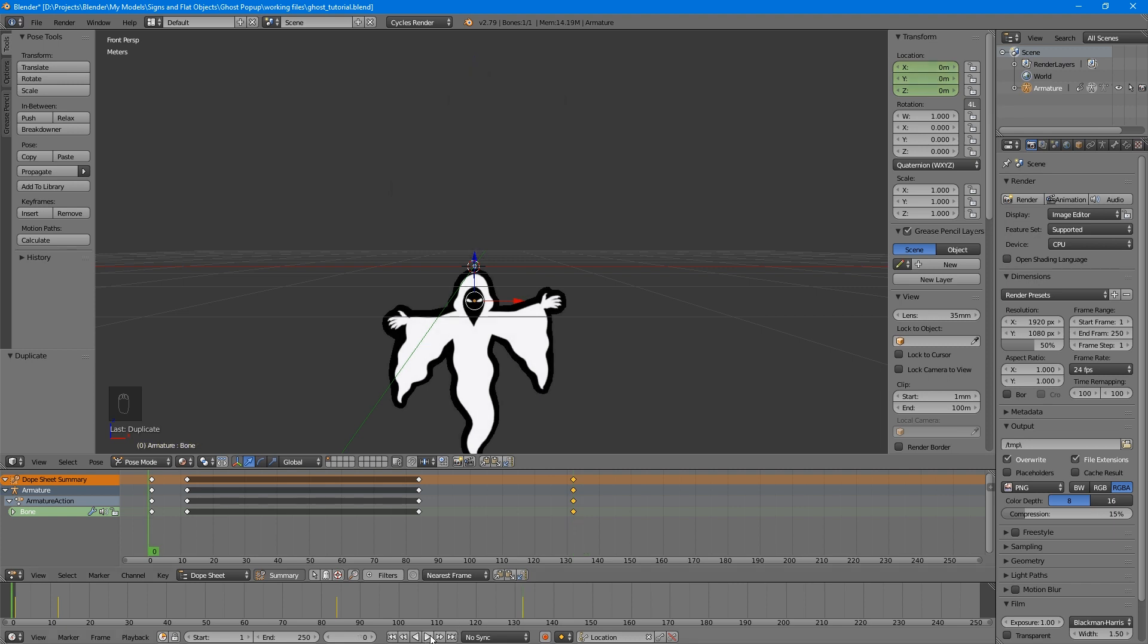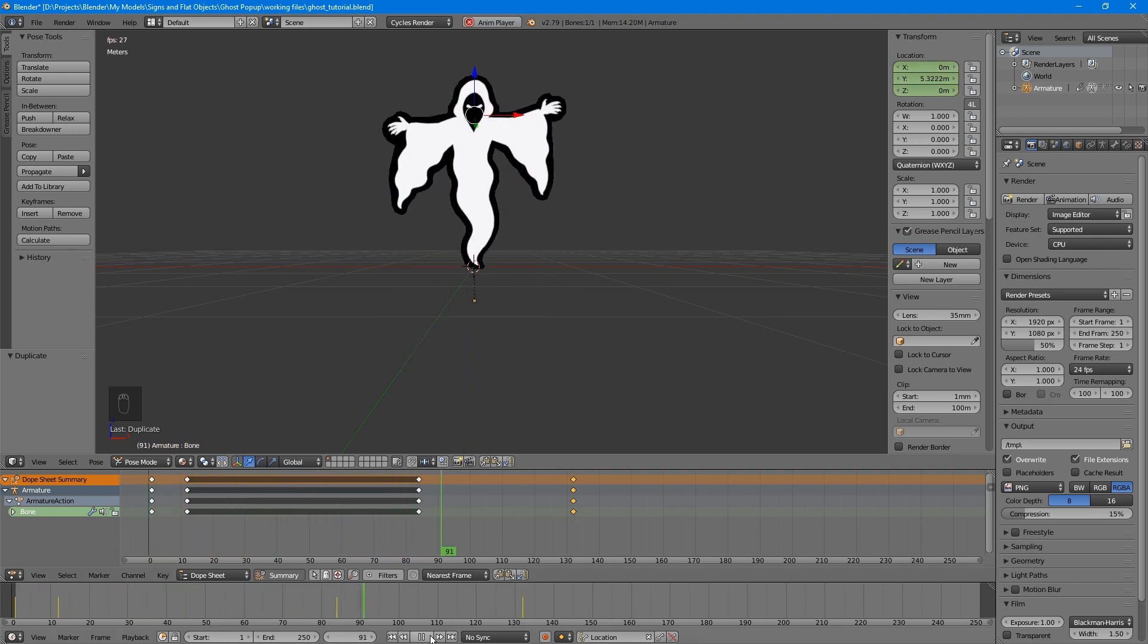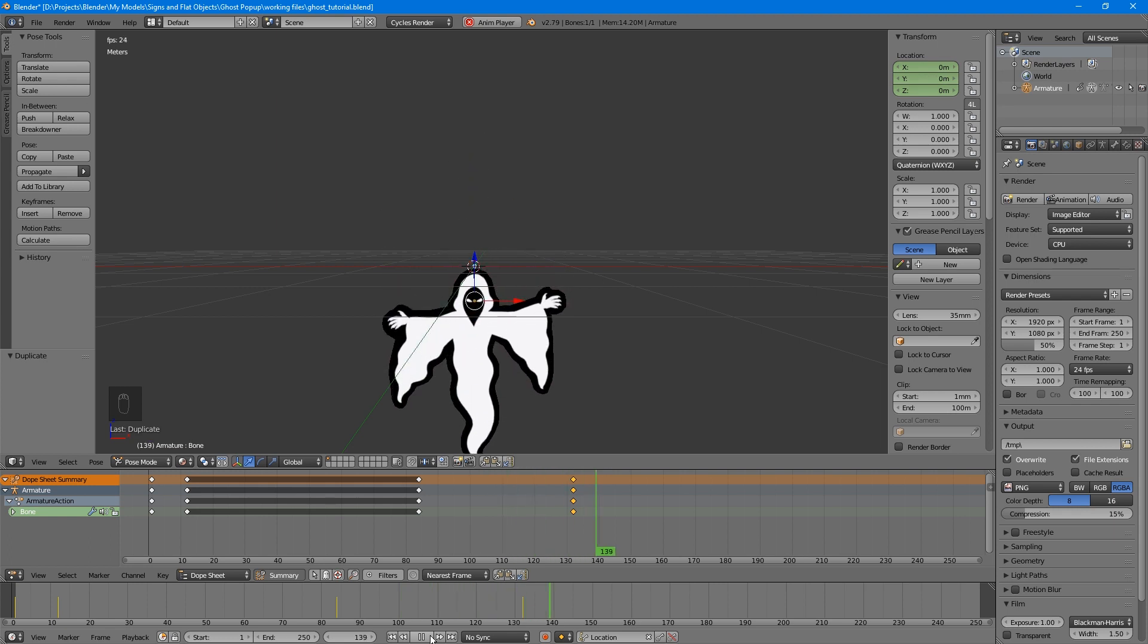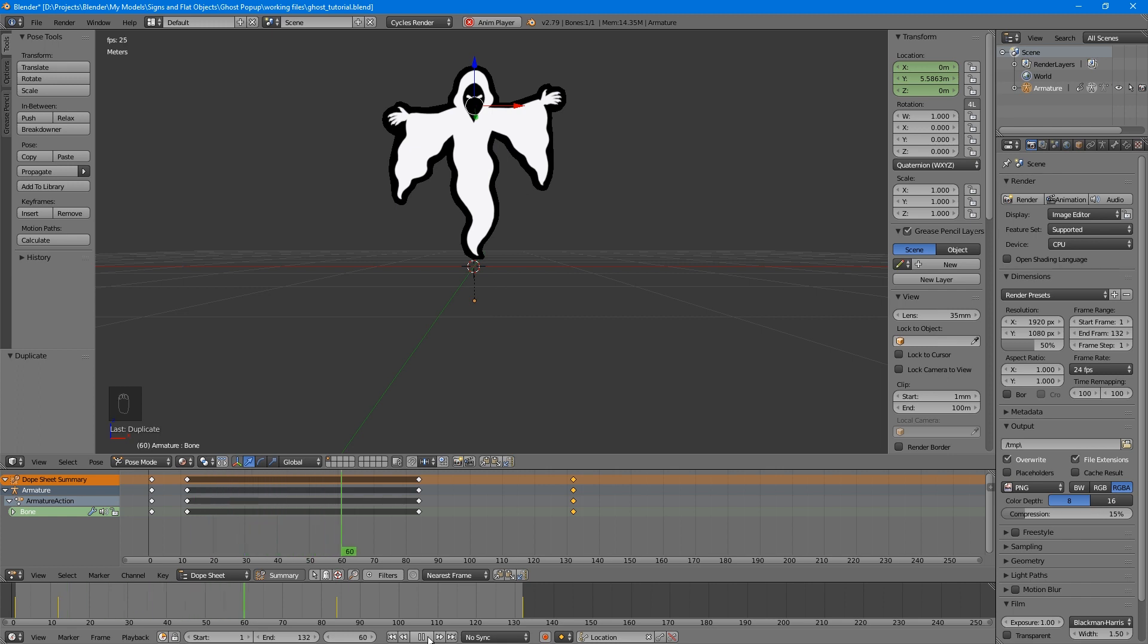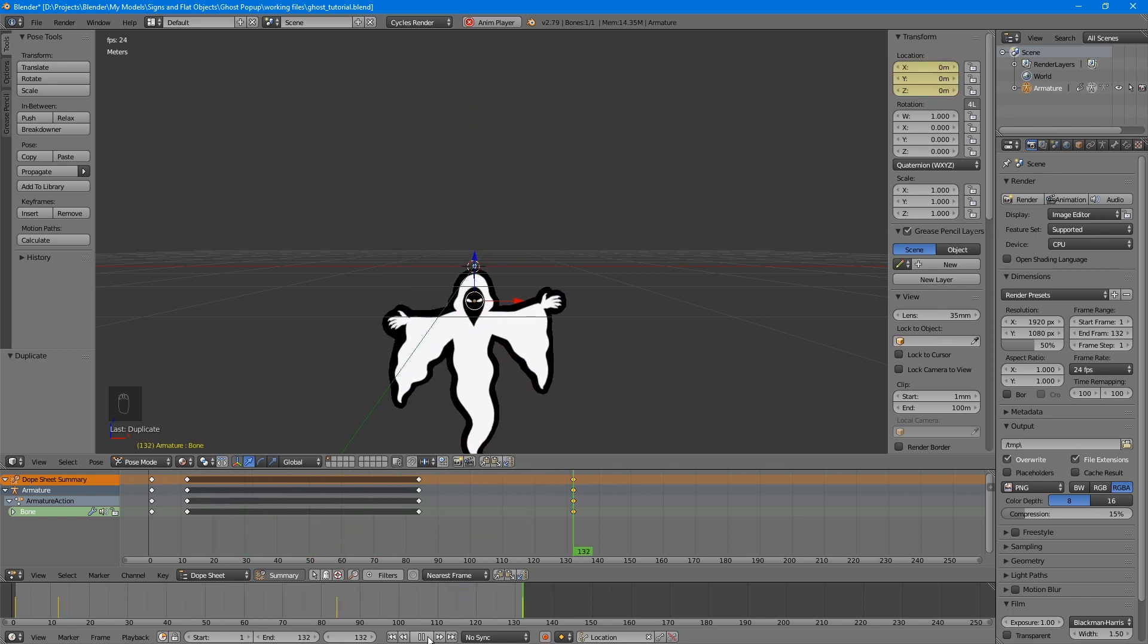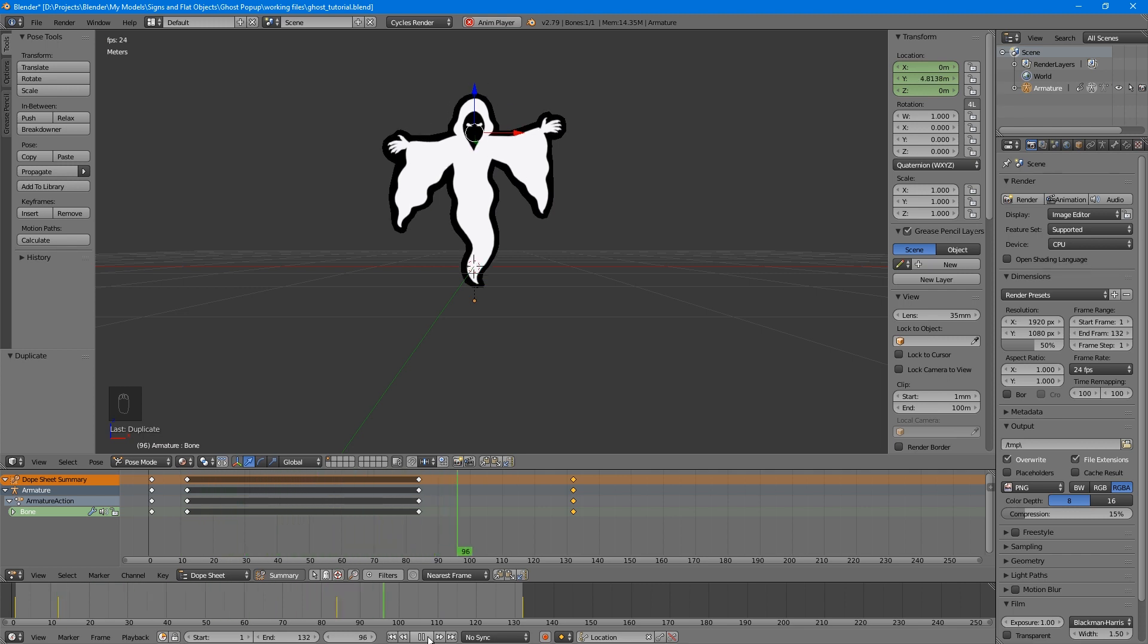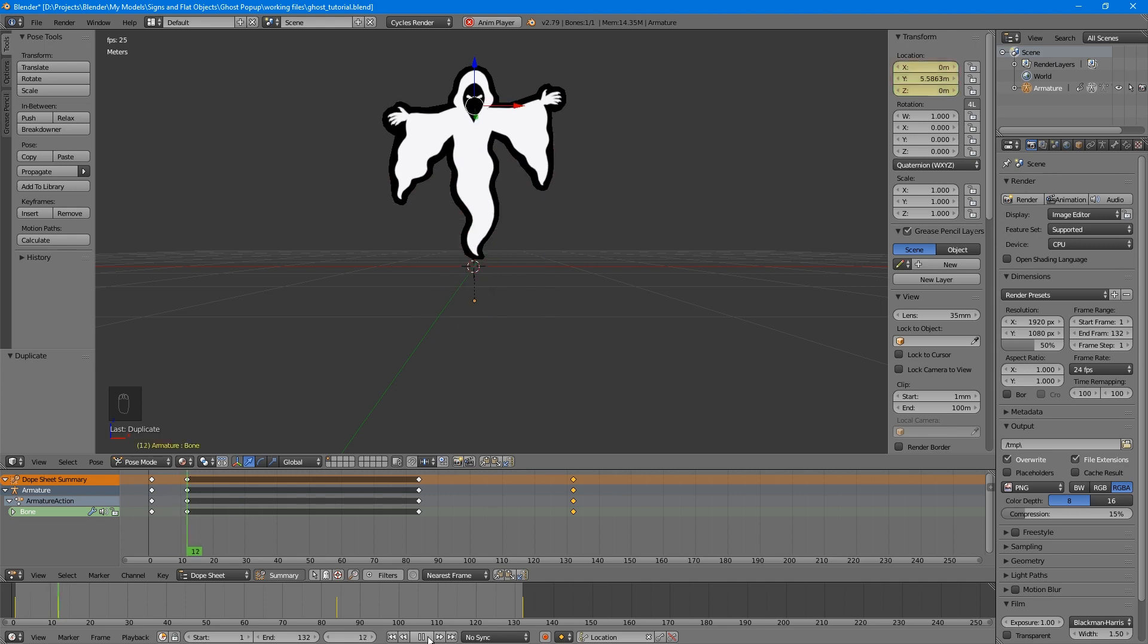When you play the animation, the ghost pops up, stays, and then resets. But there's still a long wait before the animation starts playing again. In the timeline, change the end frame to 132, the same as our last keyframe. Now when you play the animation, it repeats right after it ends. Of course, if you want to get a little more complex, you can add additional pieces to an object like this so it looks like it has some kind of pneumatic rig supporting its animation, but that's up to you.